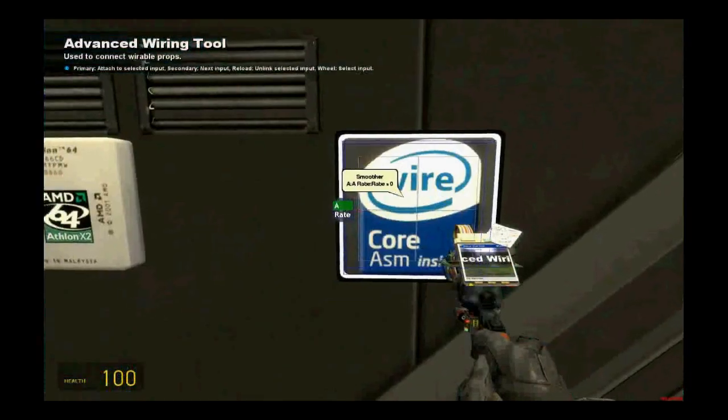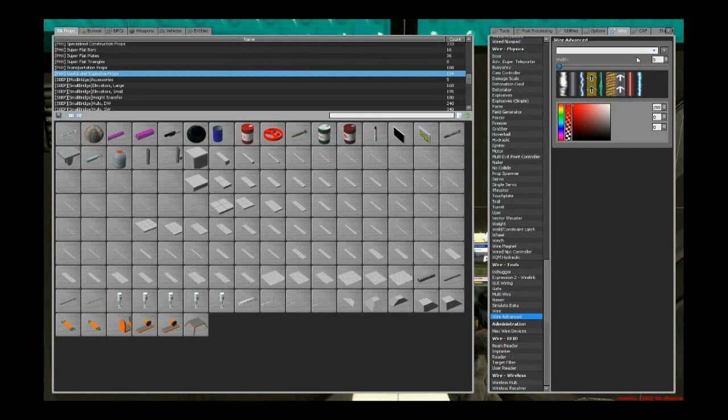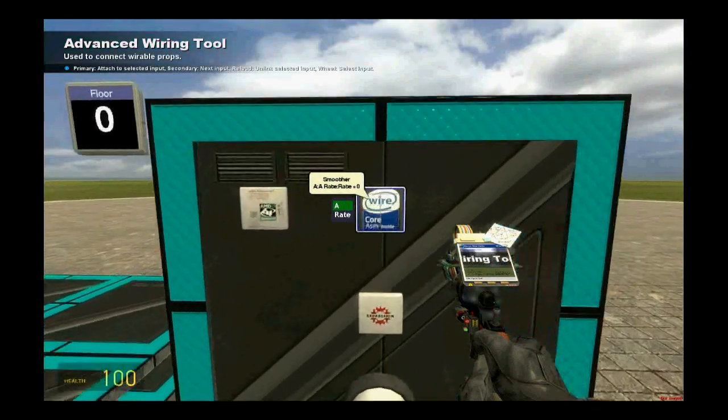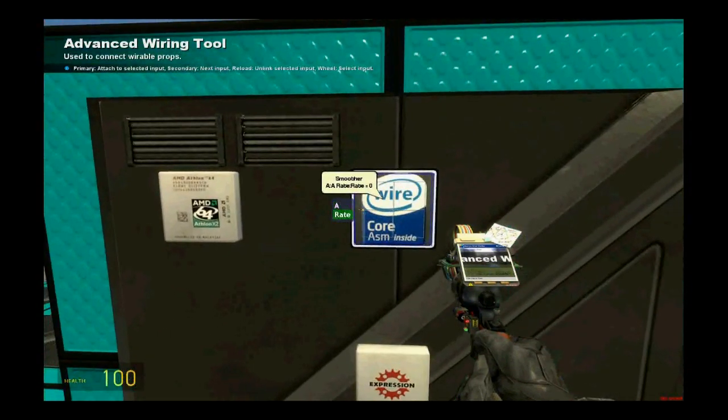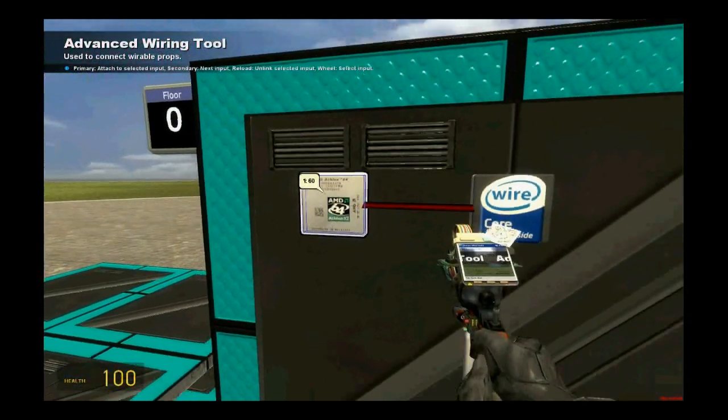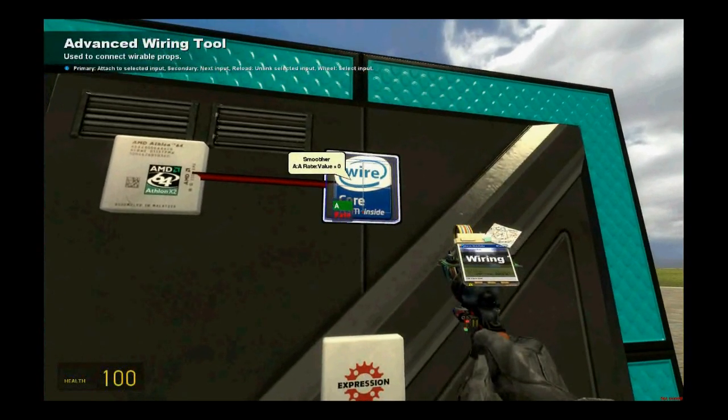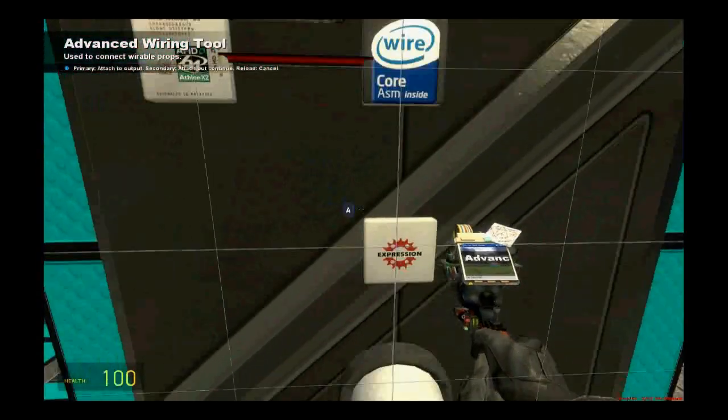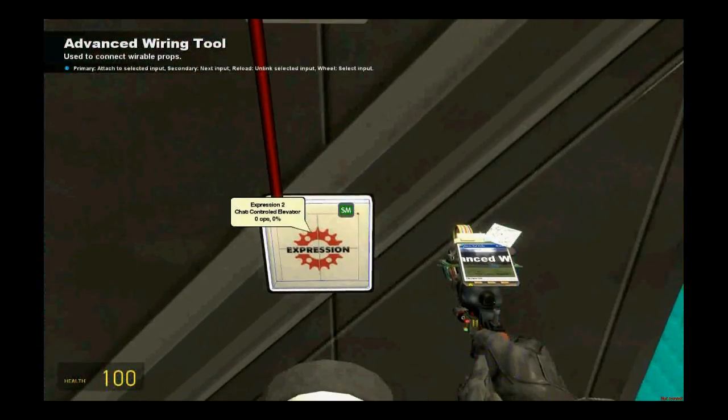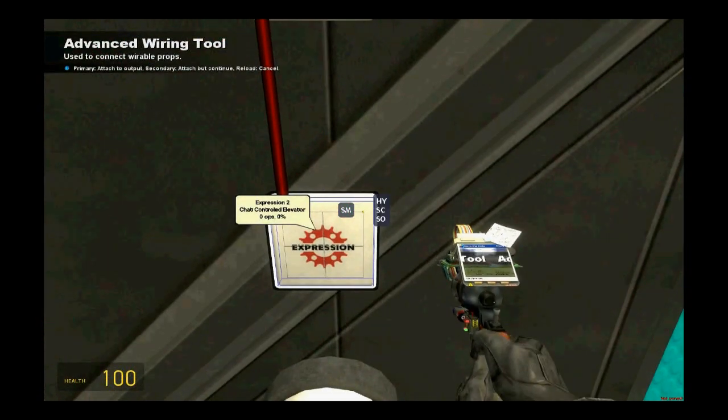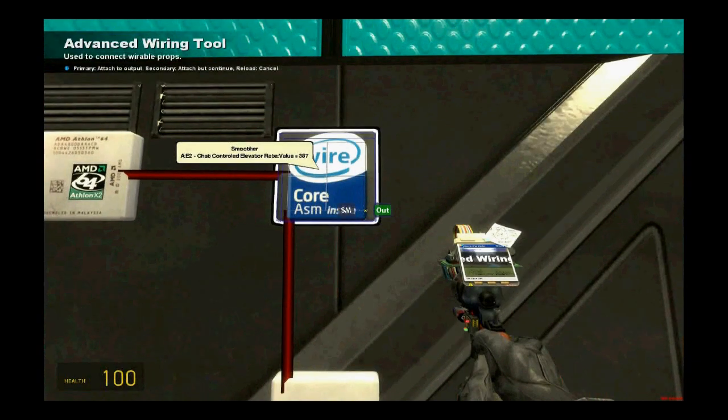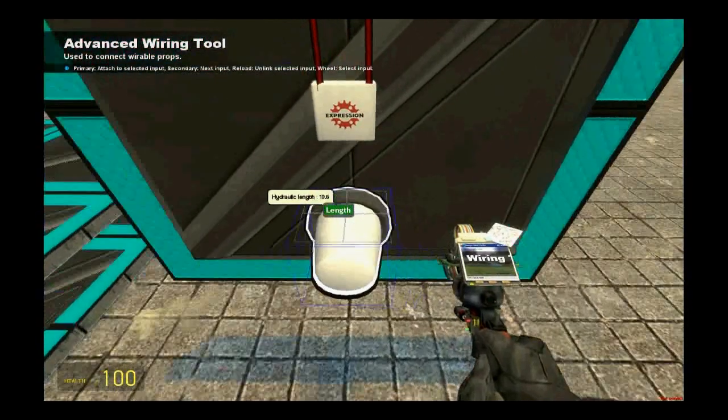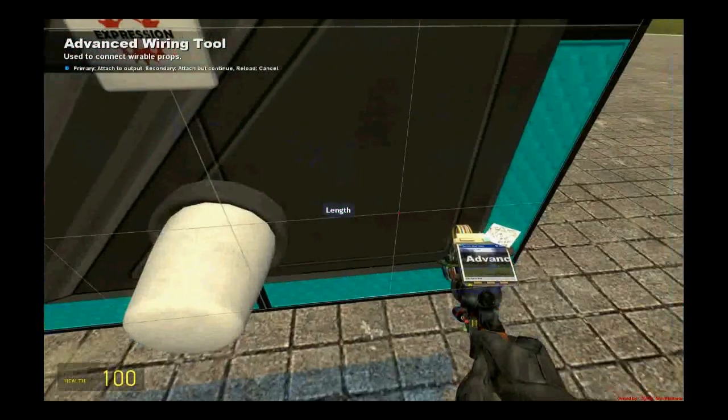We will start from the smoother. I am going to set the width to 0.5 just to make it nice. Wire the rate of the smoother to the constant value of 60. Wire the A of the smoother to the expression 2 to HY. Wire the SM of the expression 2, SM stands for smoother, to the smoother of course, out. And then wire the length of the hydraulic to this smoother.